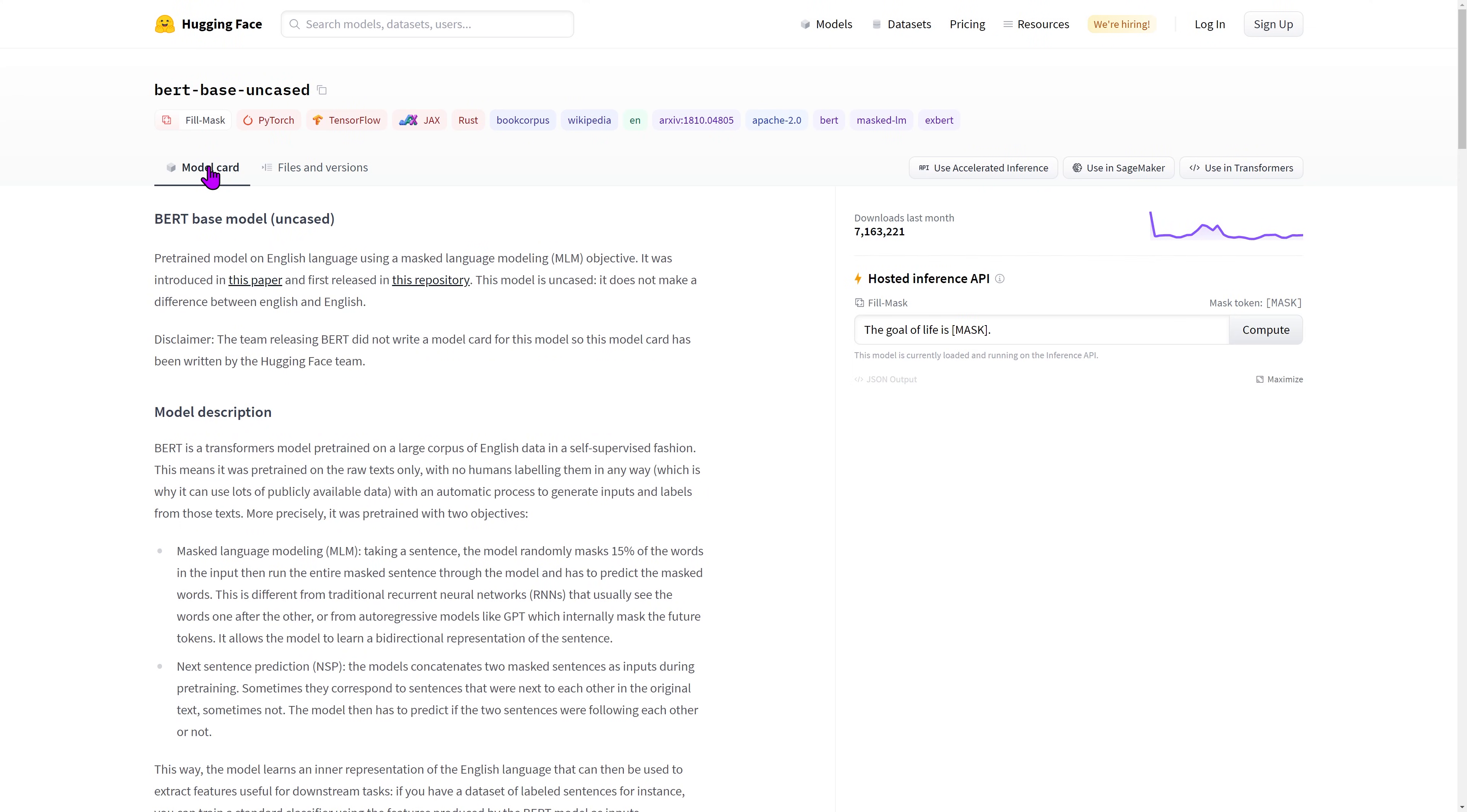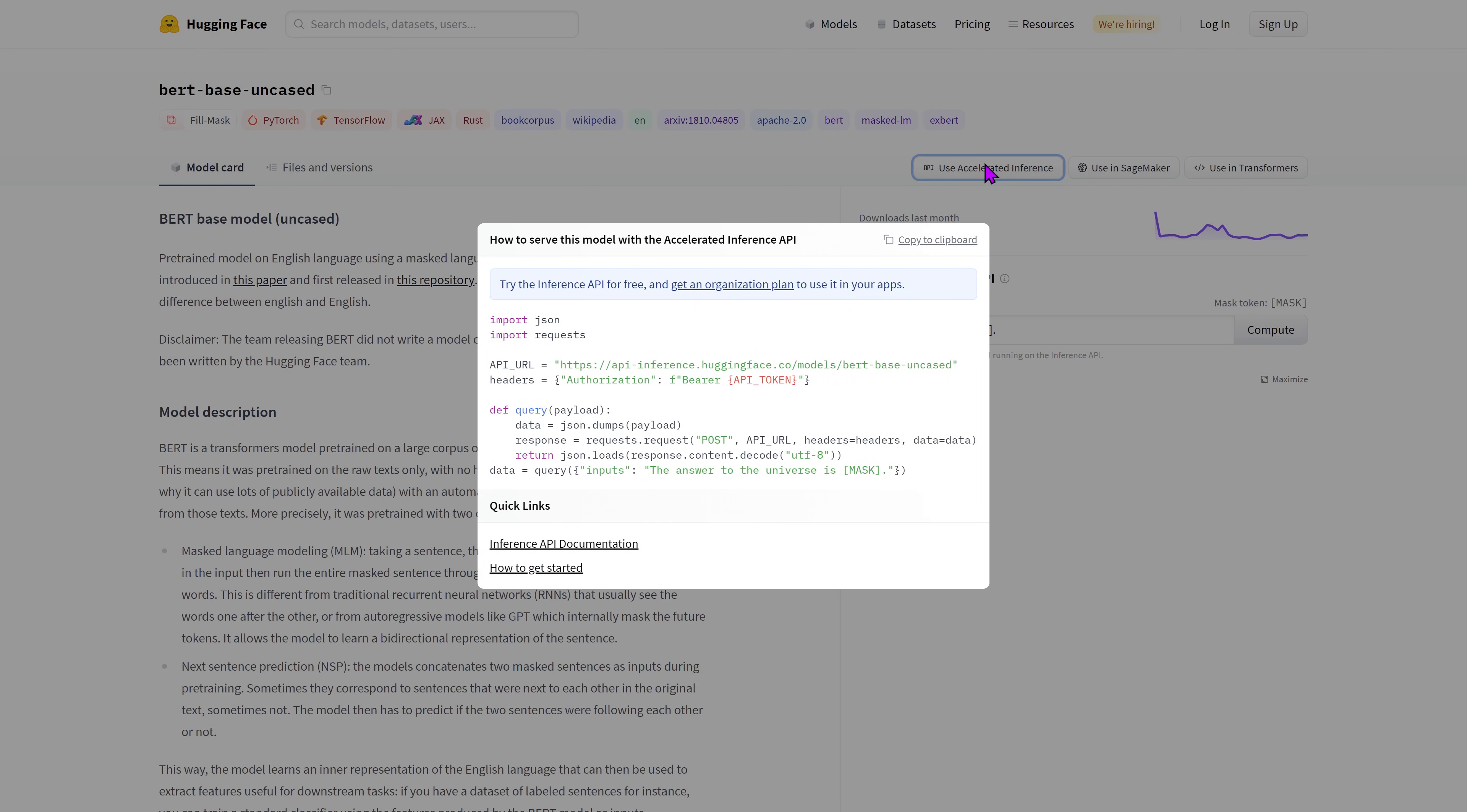Three different buttons are available at the top of the model card. The first one shows how to use the Inference API programmatically.